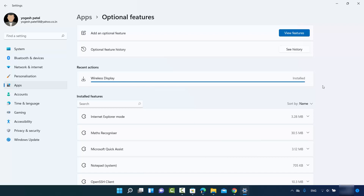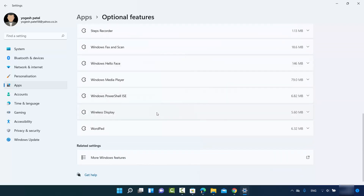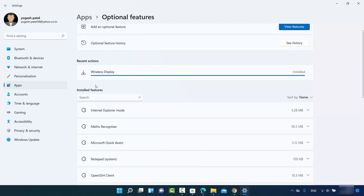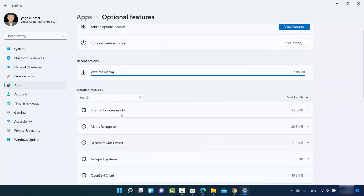Once the app is installed, you will be able to see that it's installed and you can also find it in the Installed Features section.